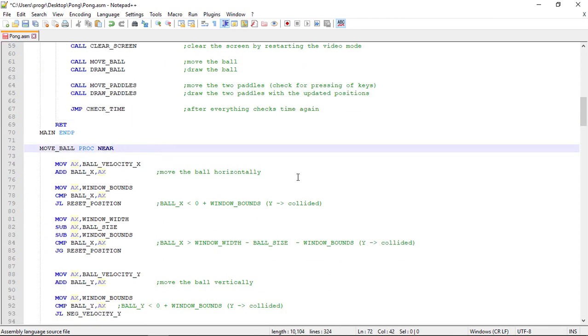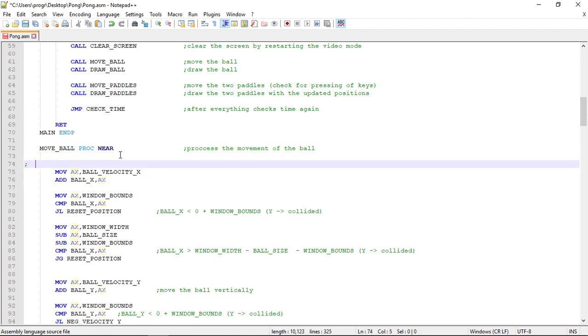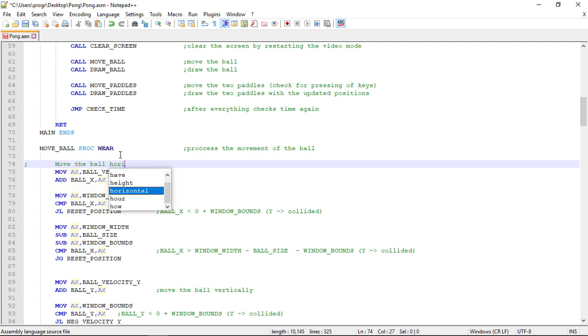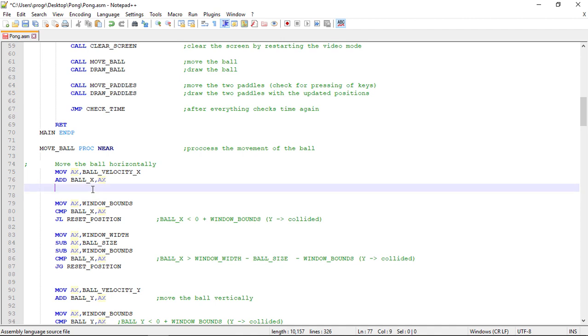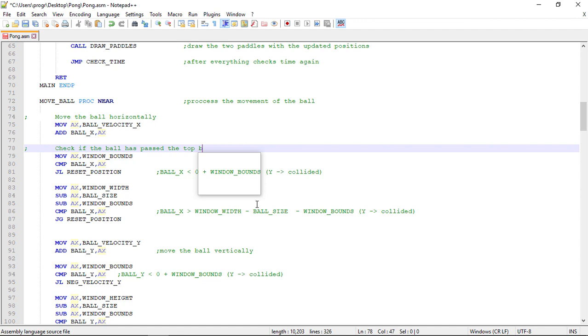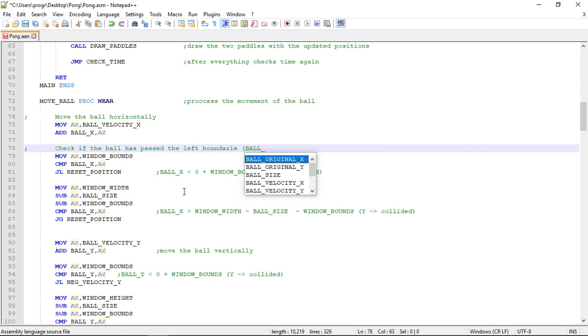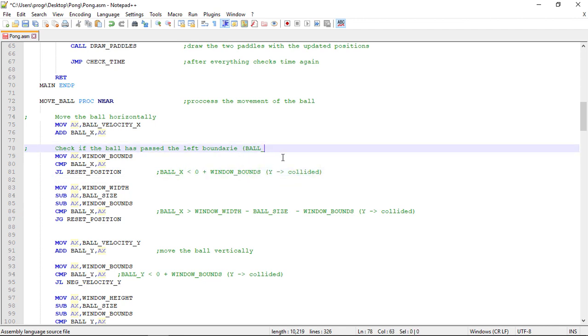And now the move ball procedure. Here we are just processing the ball movement. And to do this we move the ball horizontally and check if it has passed the top boundary. So the top boundary.